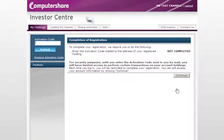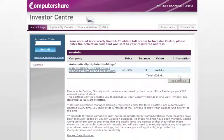If you have not yet received your activation code, press continue. Without an activation code, you will be taken to your limited service Investor Centre account where you can view your holdings and change your registered address.